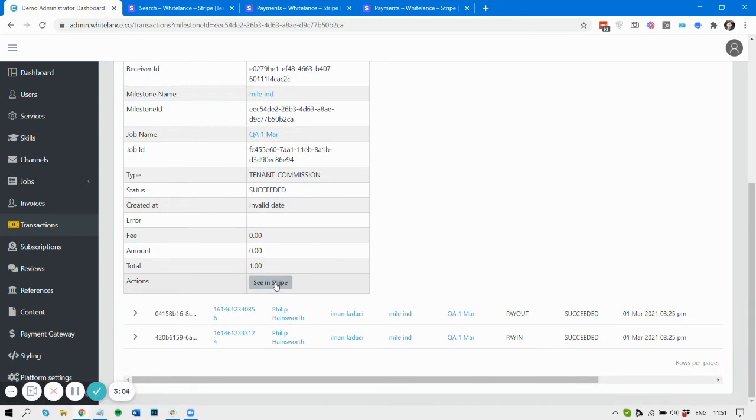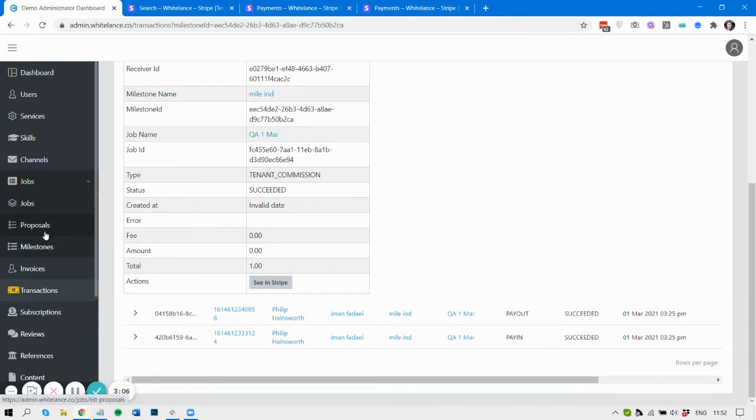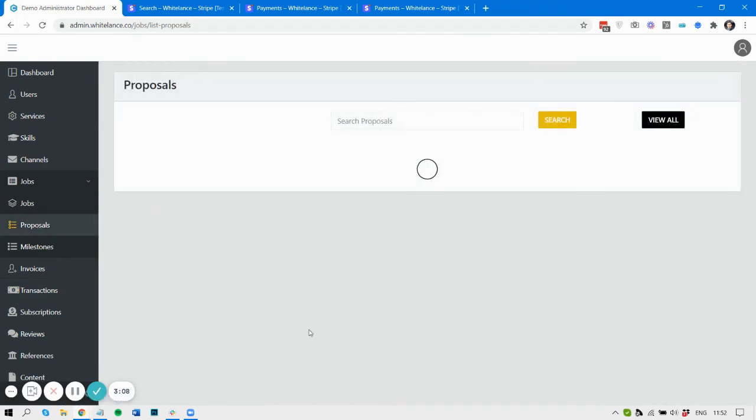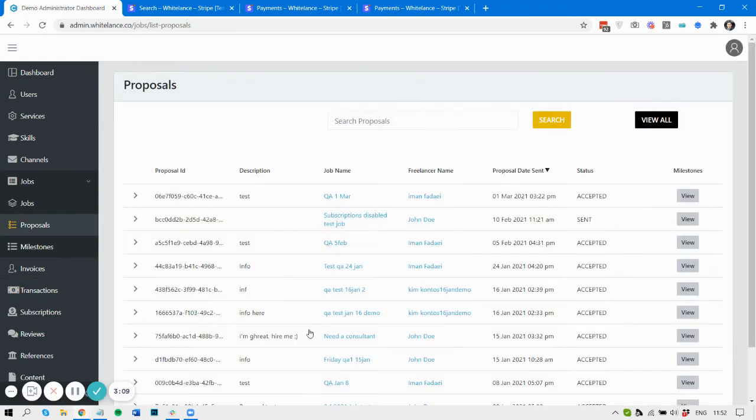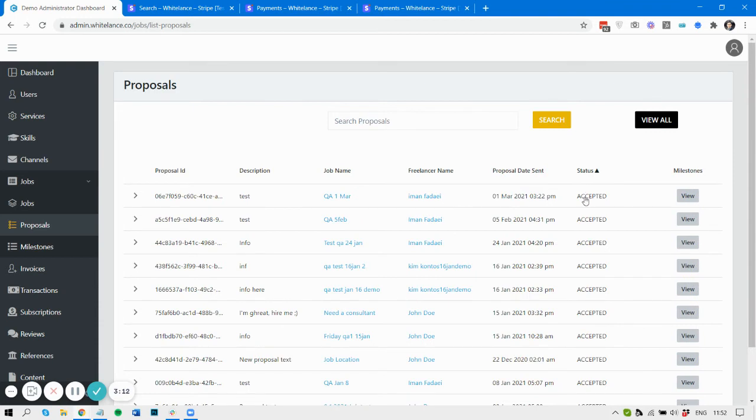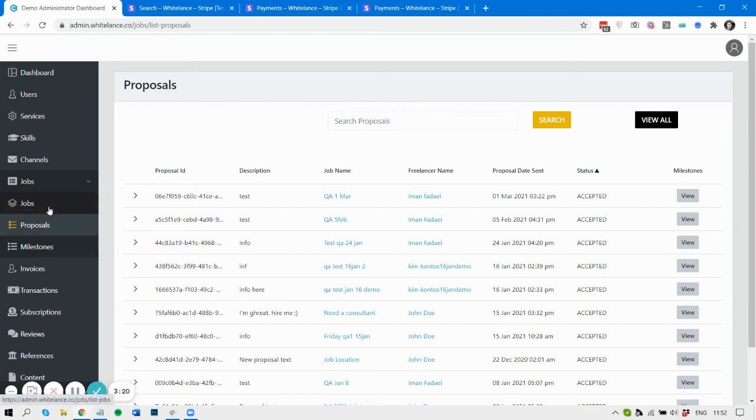You can also see the proposals that have been sent forward and the status of those proposals, whether they've been accepted or just sent or whether they're still being drafted. That's everything for now, so jobs, milestones, proposals, and transactions.